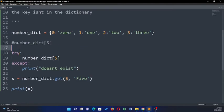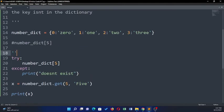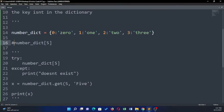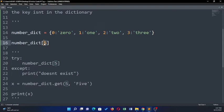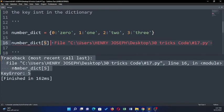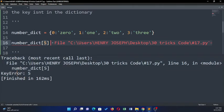So let's try this out. Here we have a dictionary of zero with a key zero, one, two, three. Now what if I wanted to get the value at key five? It doesn't exist, so if I run this code it's going to give me an error - a key error.